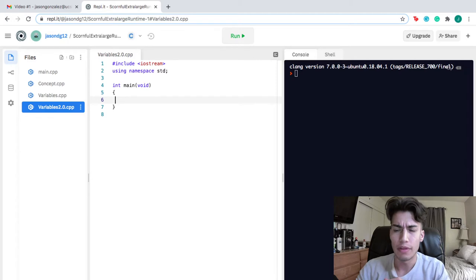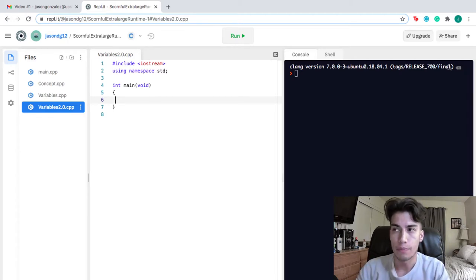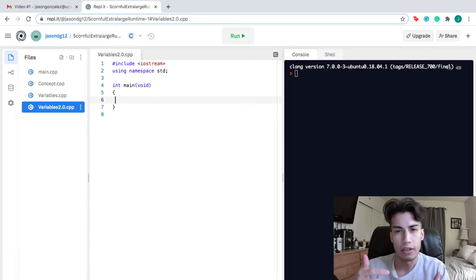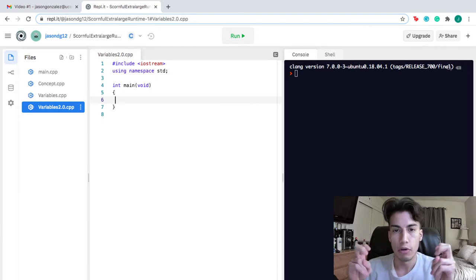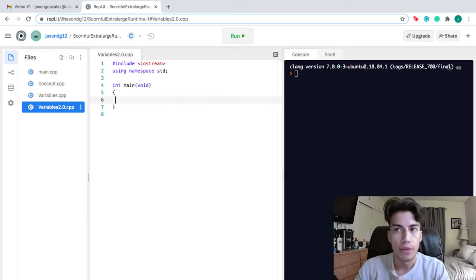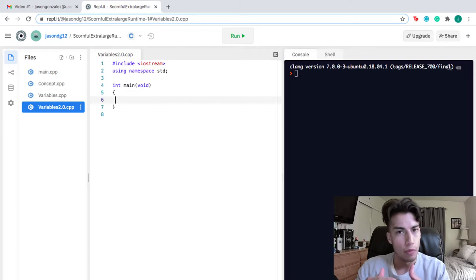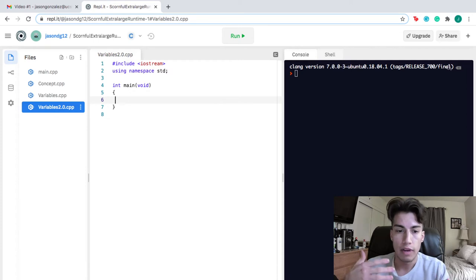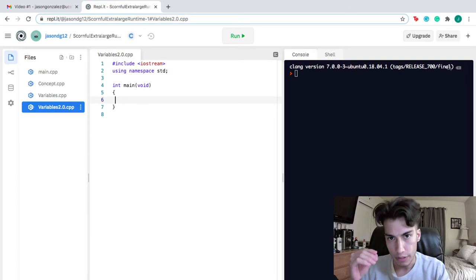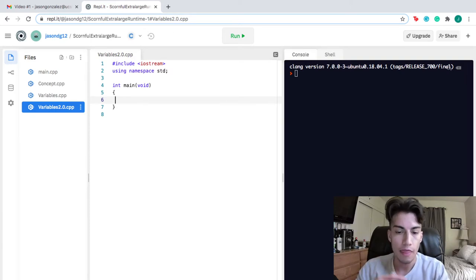The next primitive data type is a float. Floats are used to store numbers with decimal values — a float is essentially a floating point value, used to deal with decimal numbers. A very similar primitive data type is a double. A double is also used to store decimal values; however, a double has double the storage space and is used to have more precision than a float.